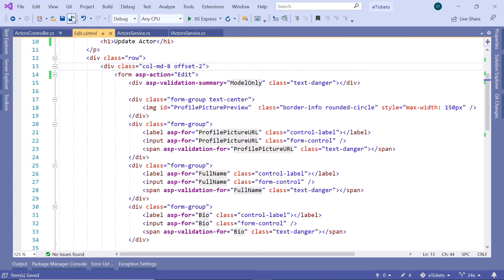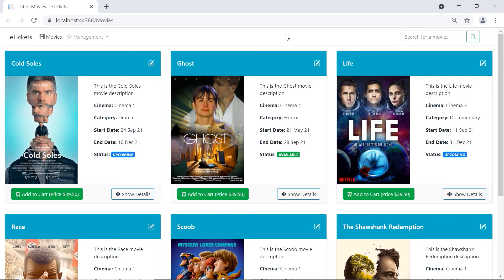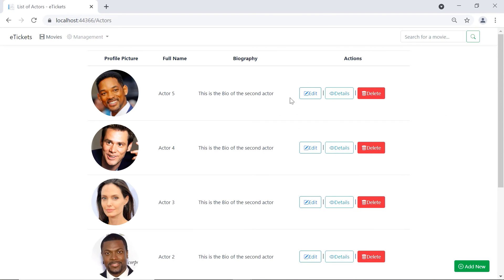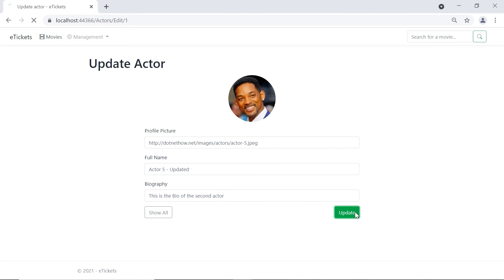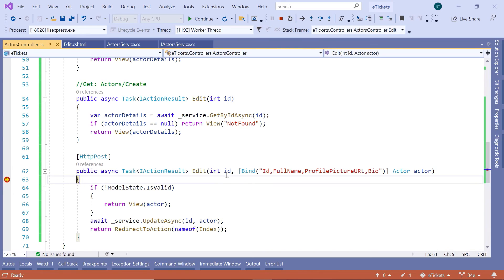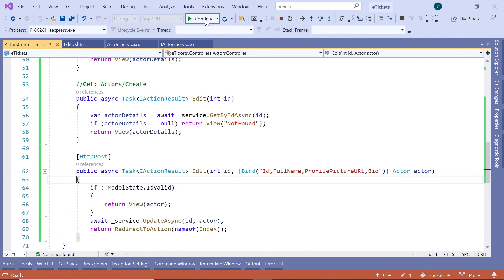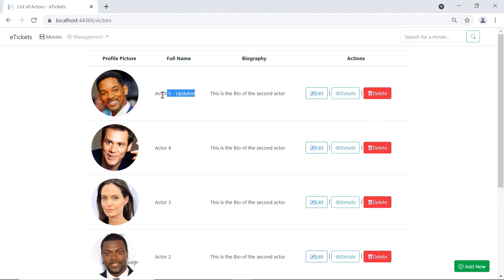Let us save all the changes and run the application. The app runs successfully. Let us go to Management, then Actors, and click the Edit button. We can see that we are redirected to edit/1. Let us update the full name to 'actor-updated' and click Update. We reach the breakpoint — we have id 1, and in the actor object we also have id 1. Remove the breakpoint, click Continue, and we can see that the actor is now updated.